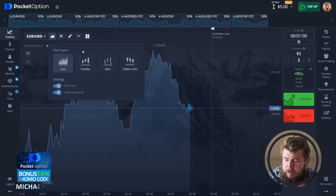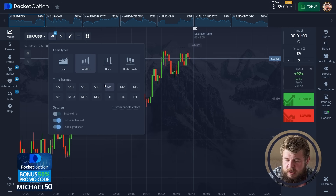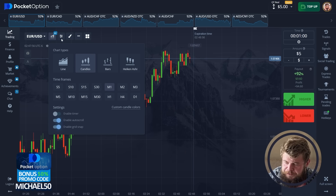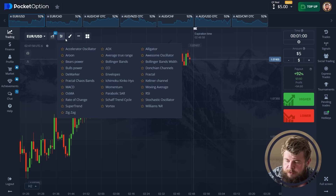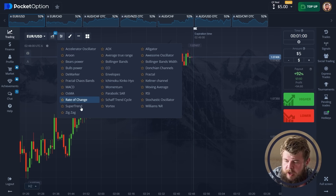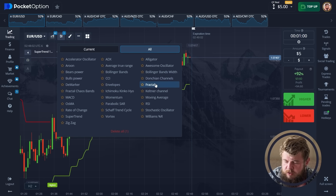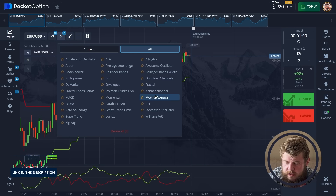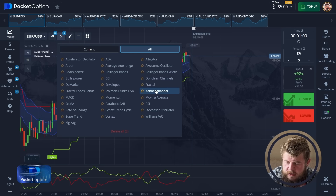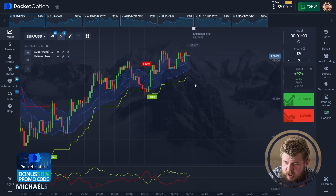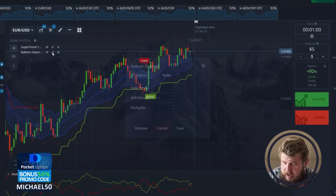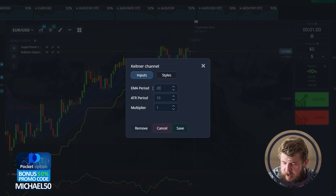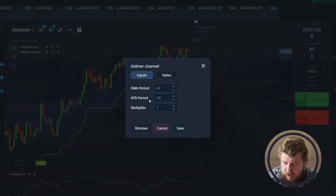Now I'm going to set the chart. Just give me several seconds to do this. First of all, let's add some indicators: Supertrend together with Vortex and the Keltner Channel. So that's it — Supertrend, Keltner Channel and Vortex indicator.